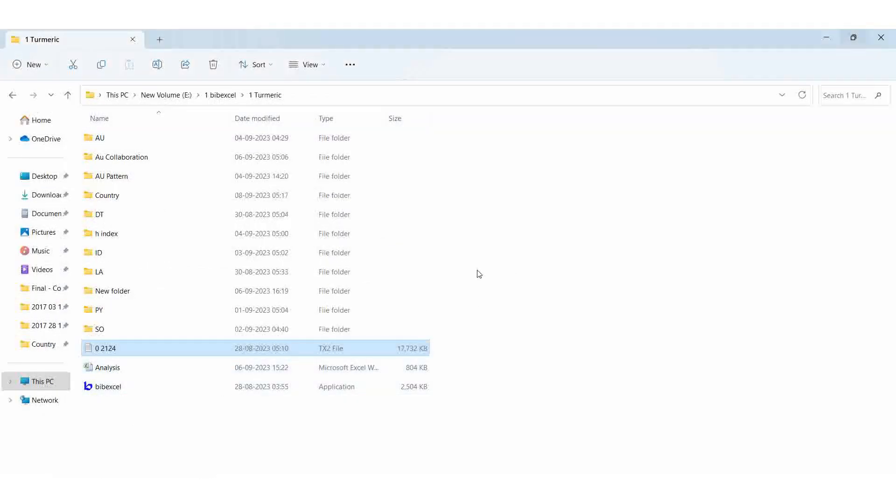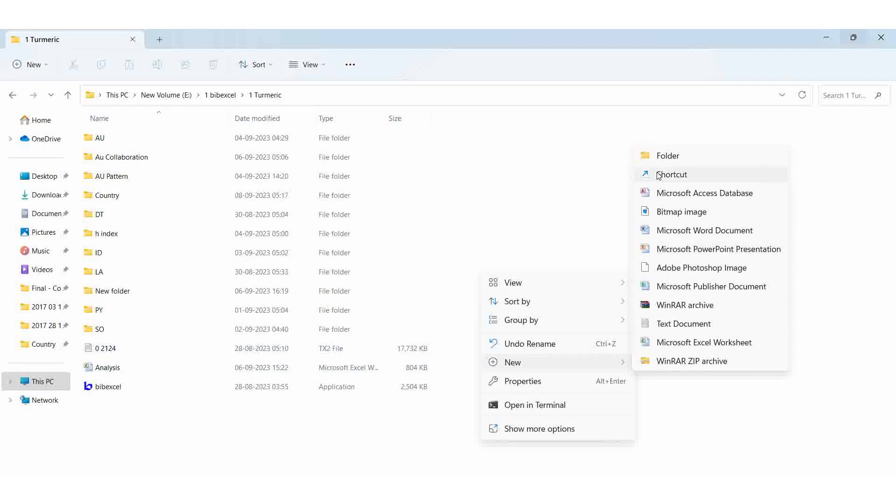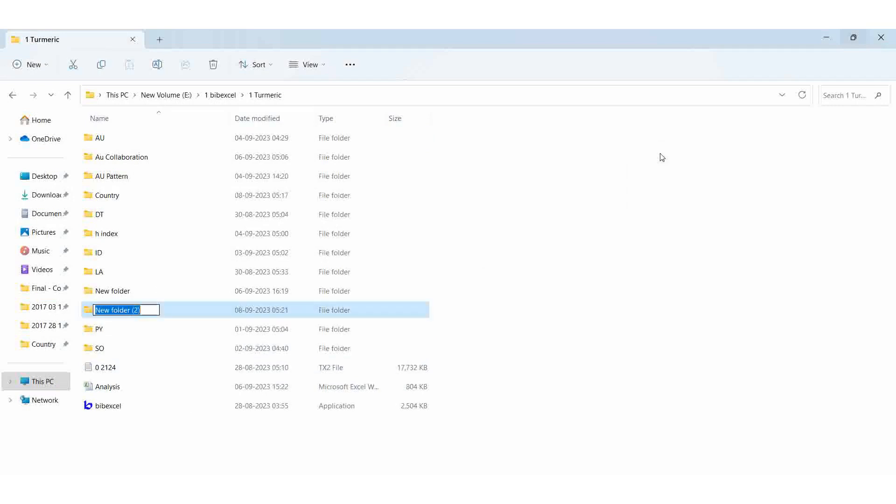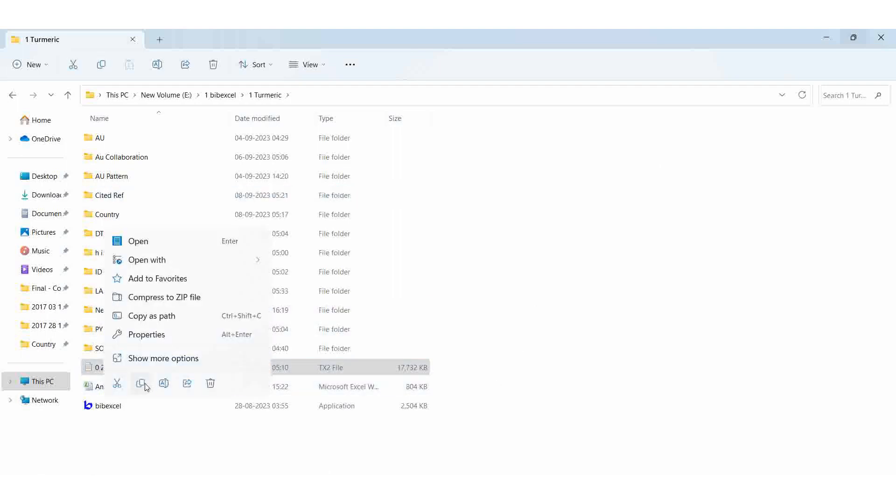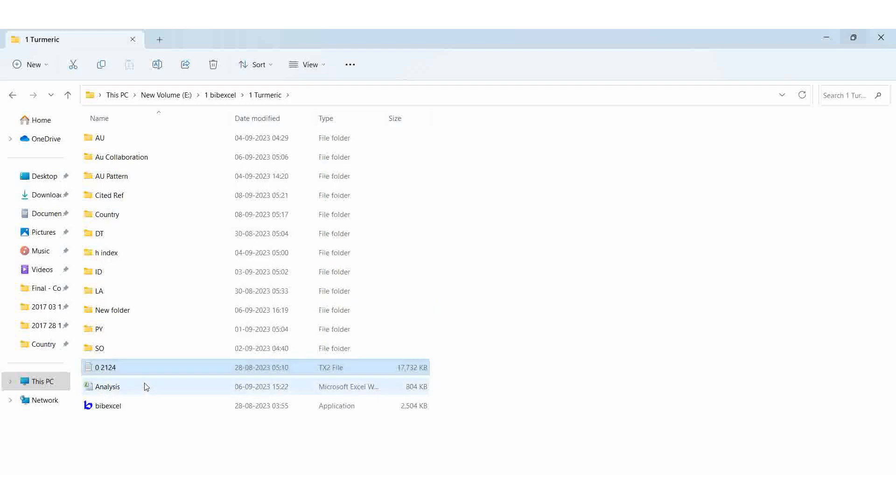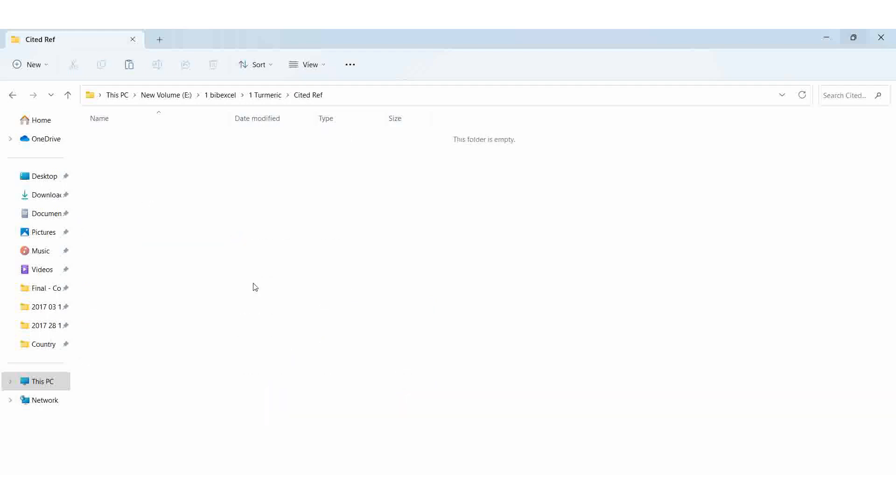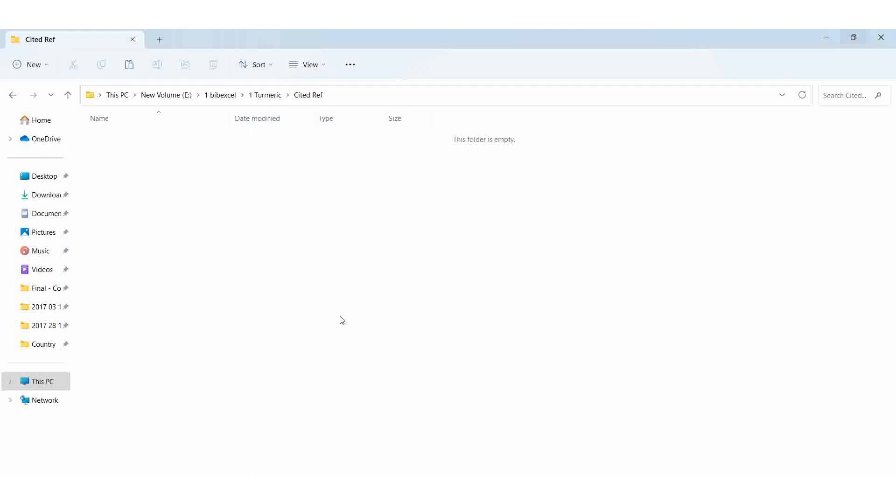For that purpose only we are going to analyze this. So here we are going to create new folder, cited refer. I am giving whatever folder name you want, you can give it.